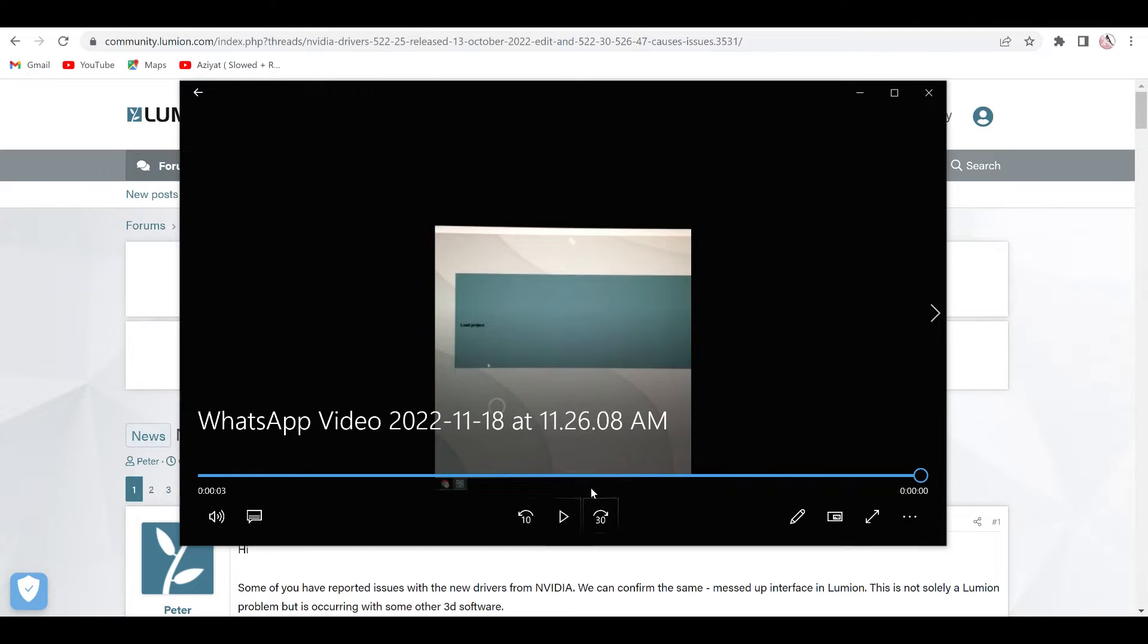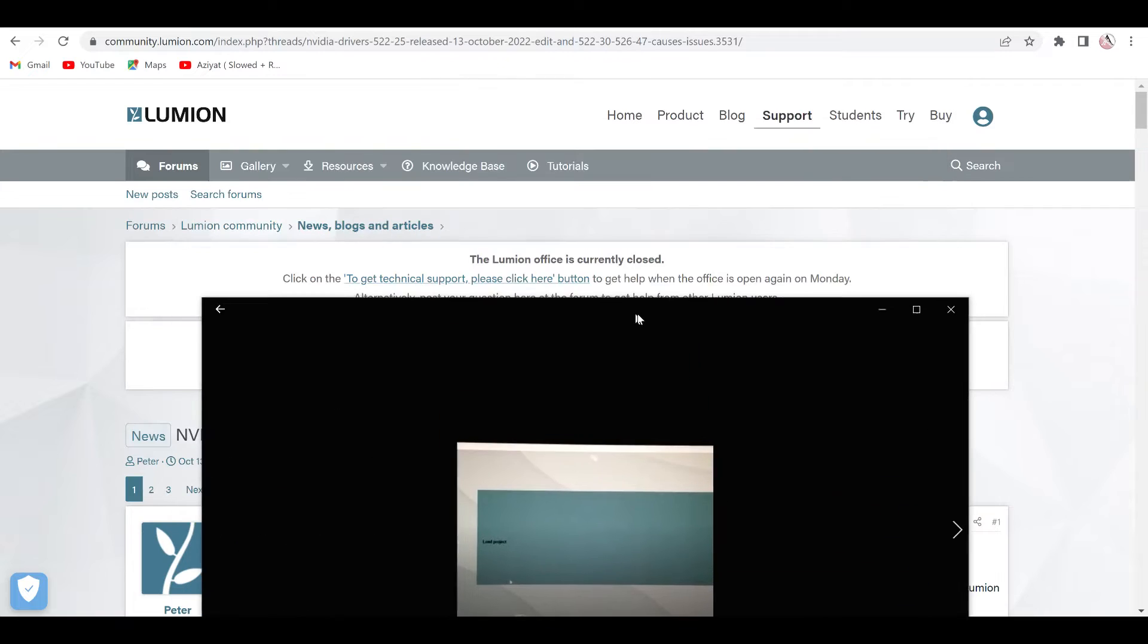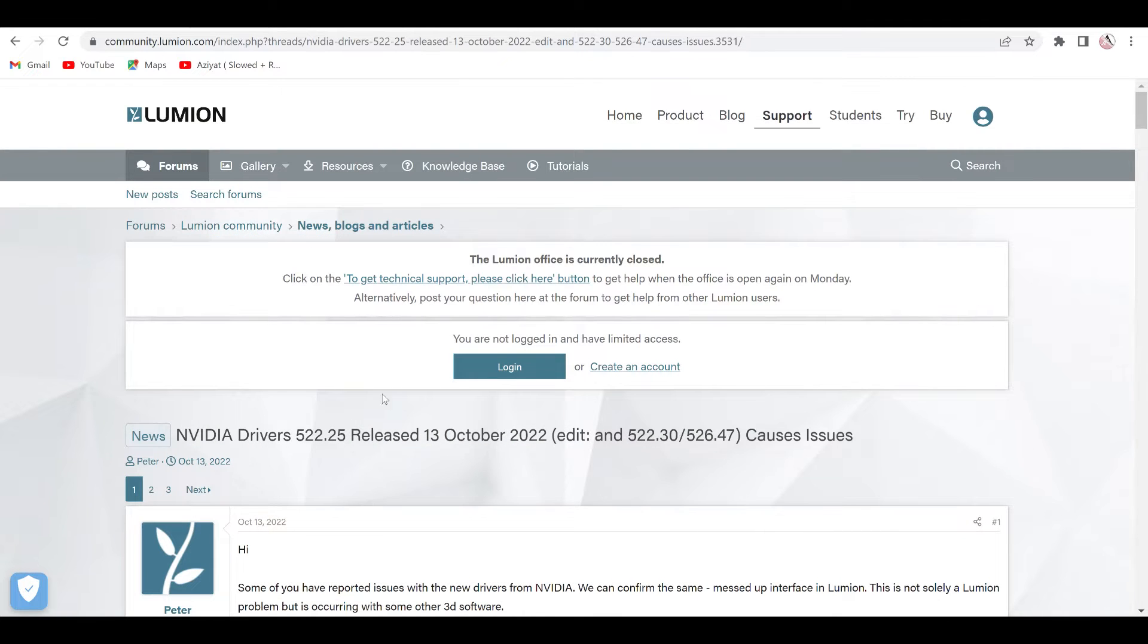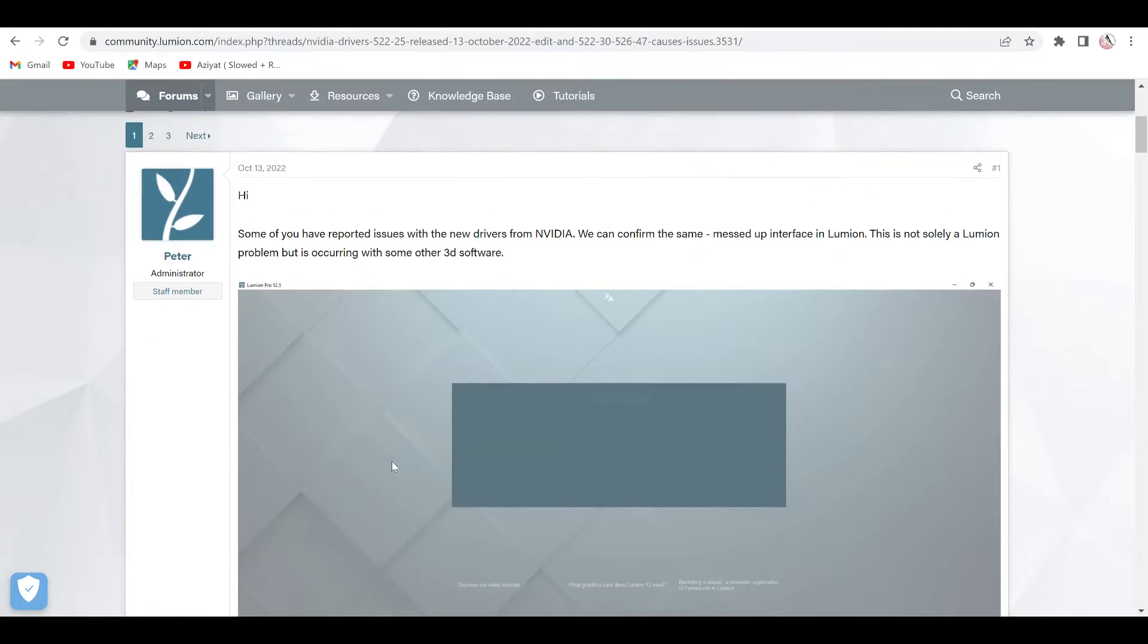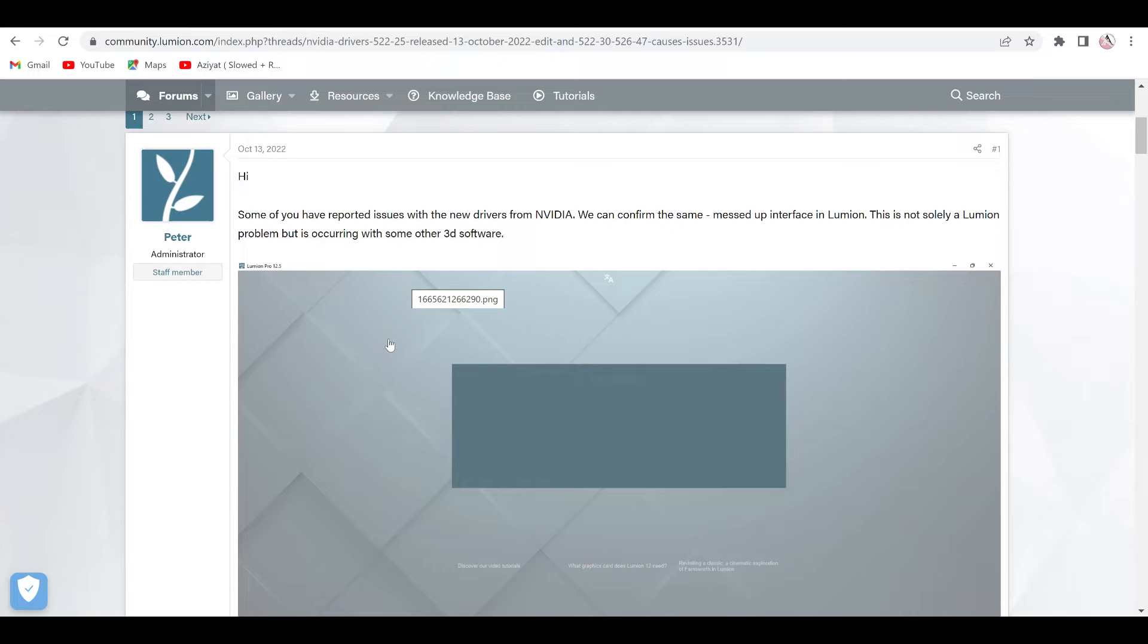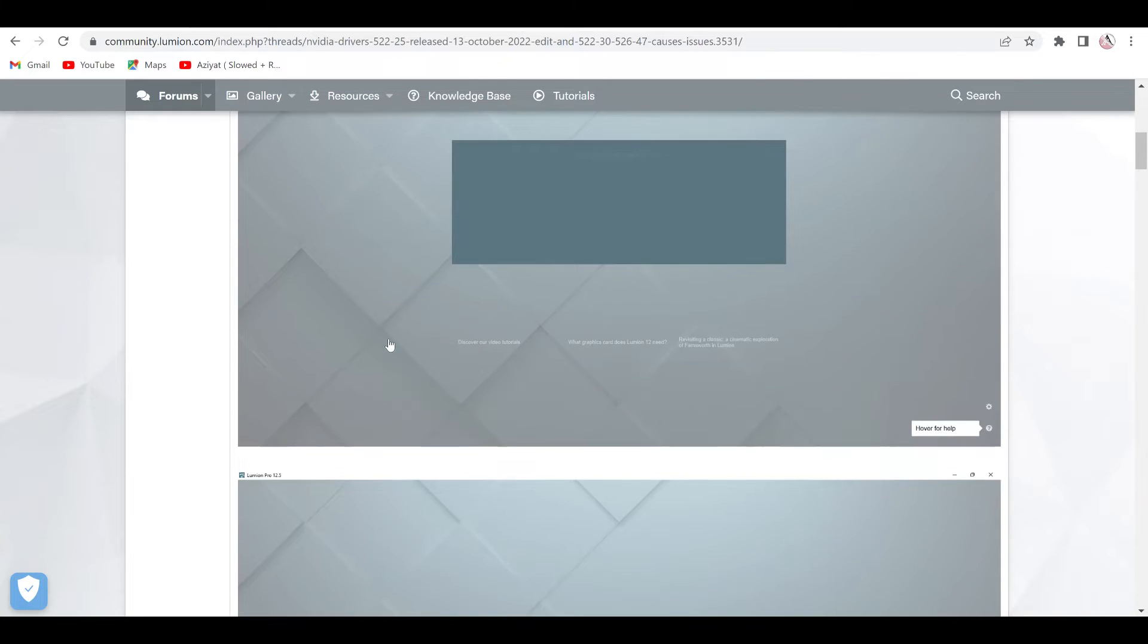So yesterday I found such type of solution which Lumion is also giving us in his official website. When we open here the site, it's showing that many of the people have comments on this type of thing.